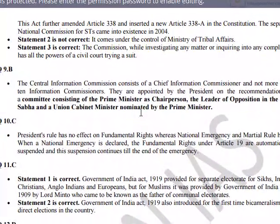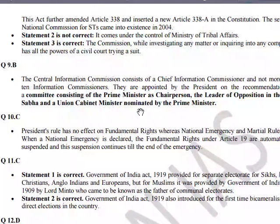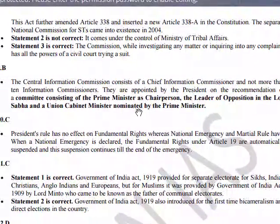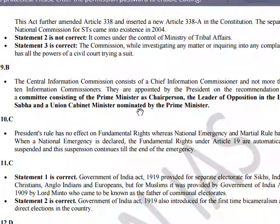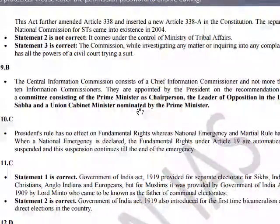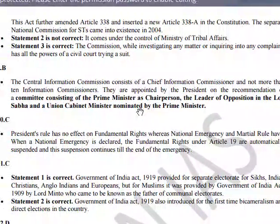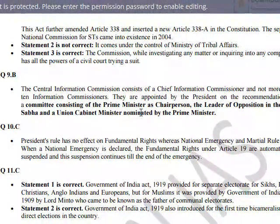The Act further amended Article 338 and inserted a new Article 338A in the Constitution. The separate National Commission for STs came into existence in 2004. Statement two is not correct — it comes under the Ministry of Tribal Affairs, not the Ministry of Social Justice. The Commission, while investigating any matters of inquiry or complaint, has all the powers of a civil court.